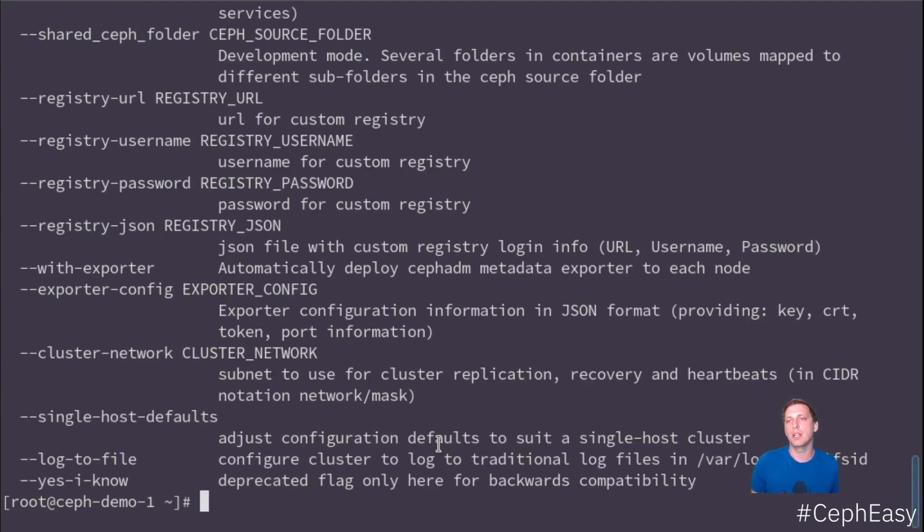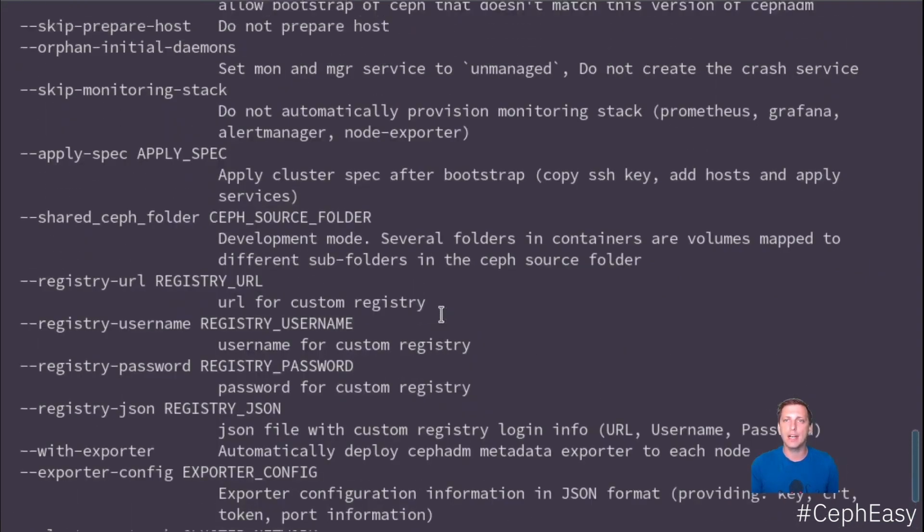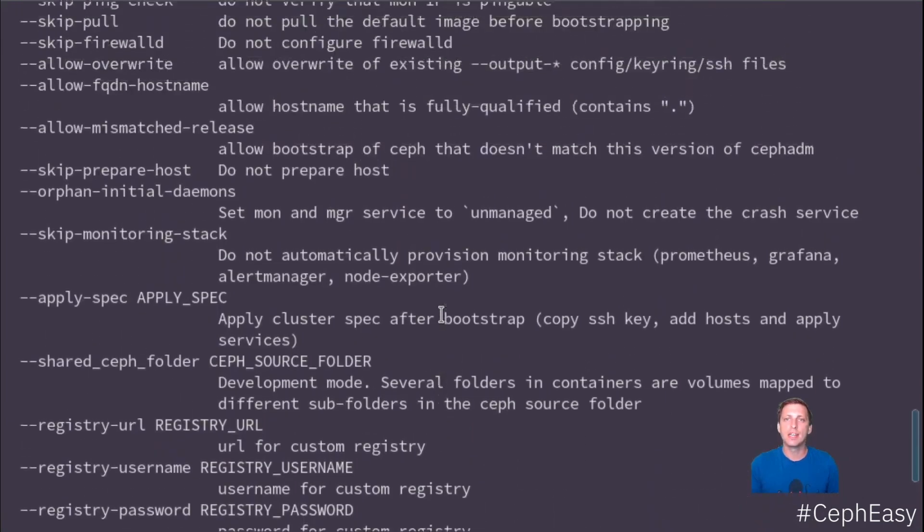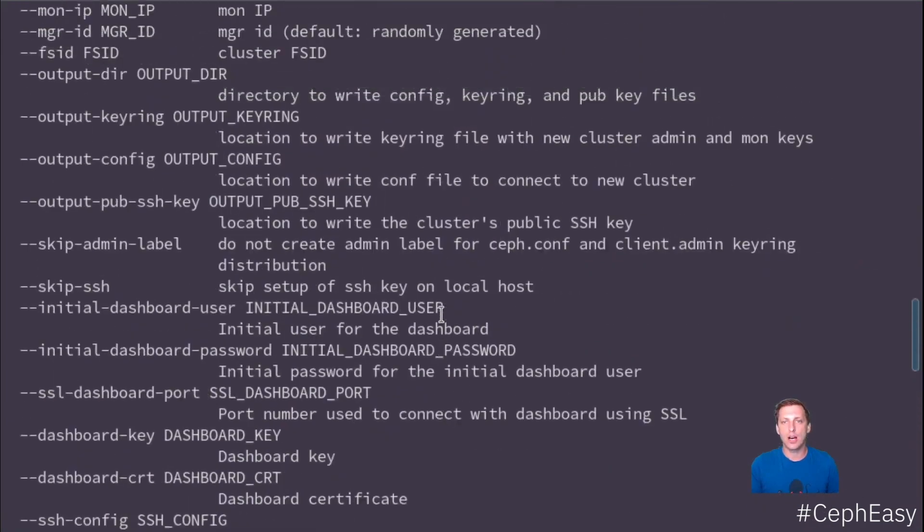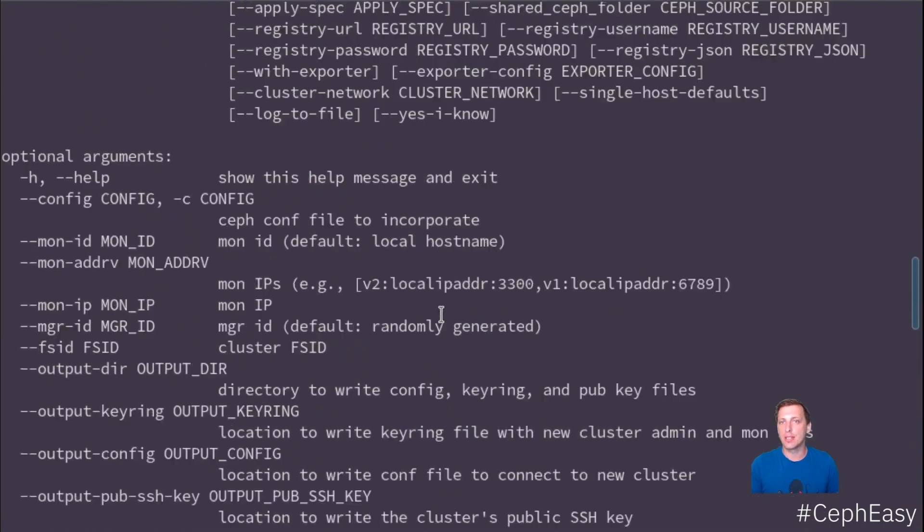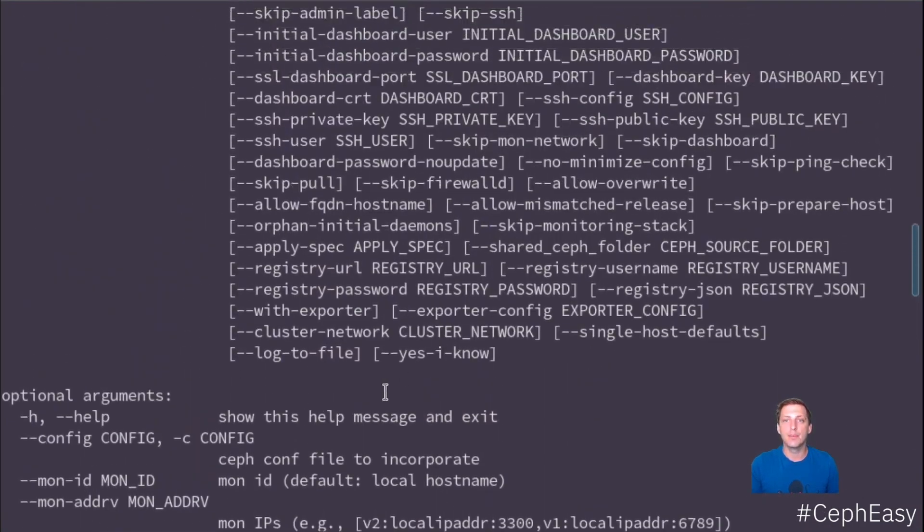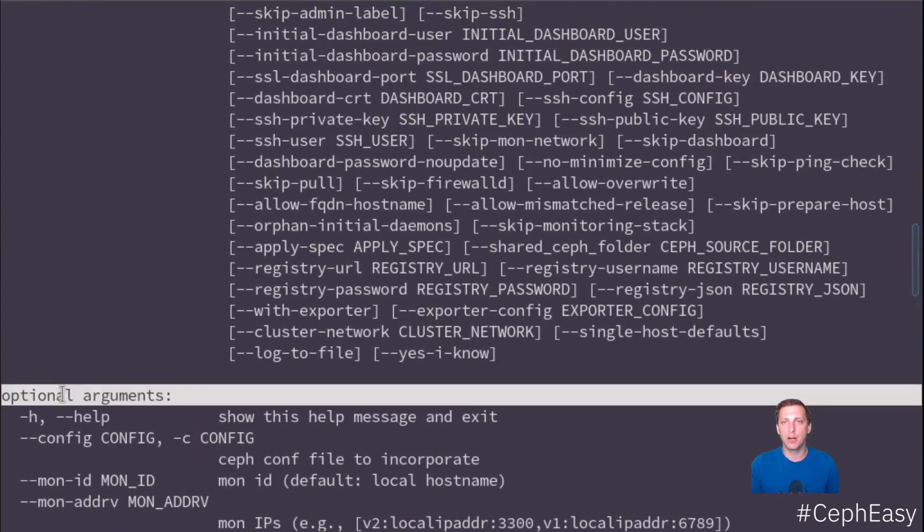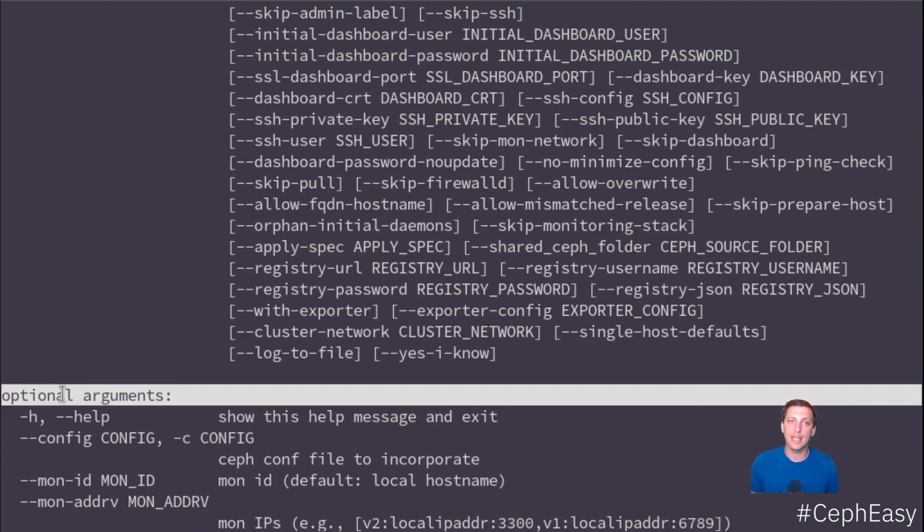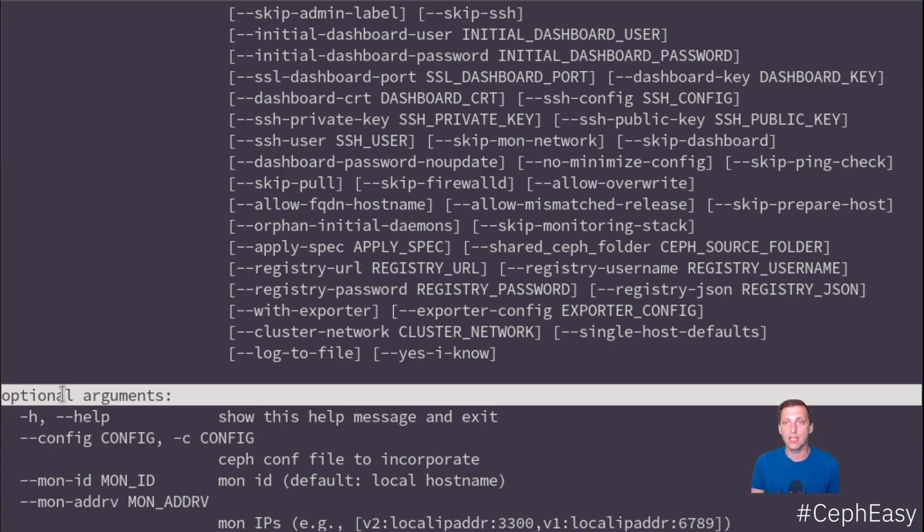So the very first command we need is Ceph ADM Bootstrap. And with Bootstrap, we have tons of options as you can see here. But most of them are optional arguments. So the only thing we need to supply is the IP address of the first monitor, which is actually in our case, the local machine. So this will be our first monitor.